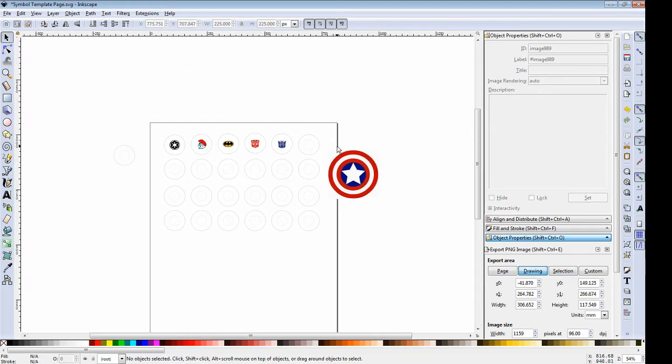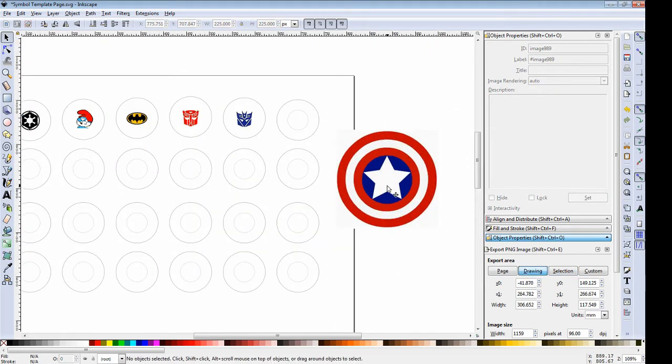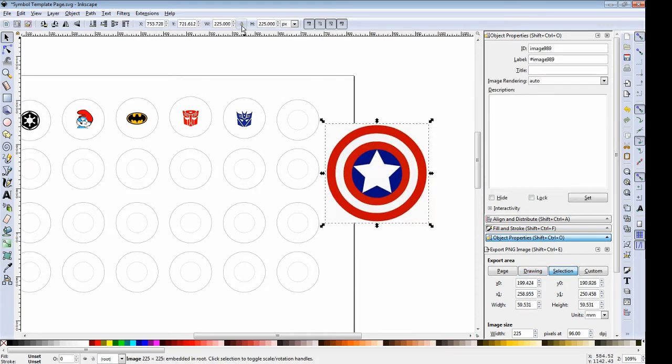Now we want to lock that aspect ratio of the symbol so we can easily resize it. So if we follow the cursor up right below the menus there, you'll see there's a lock symbol where the mouse cursor is on right now. We want to click that and that will lock the aspect ratio.